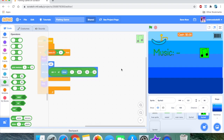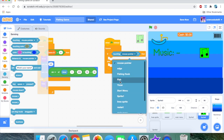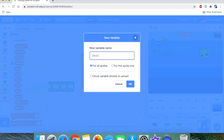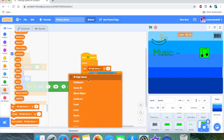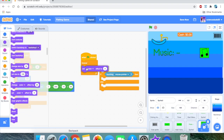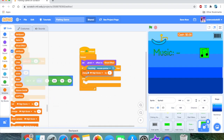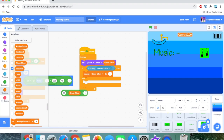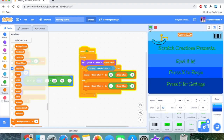For the mouse-over effect: when flag clicked, forever, if touching mouse pointer, we set ghost effect using a smoothing algorithm — change ghost effect by (35 minus ghost effect) divided by 3. In the else branch, we use the same algorithm targeting 0. This gradually lowers and raises the opacity when you hover.